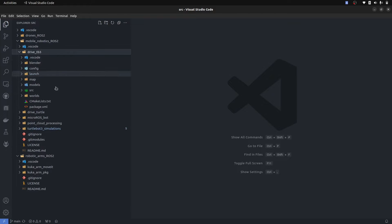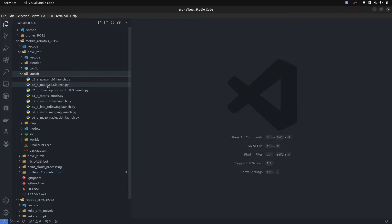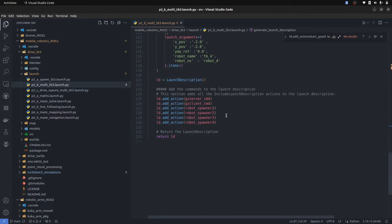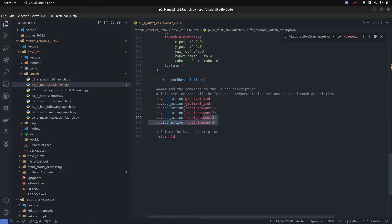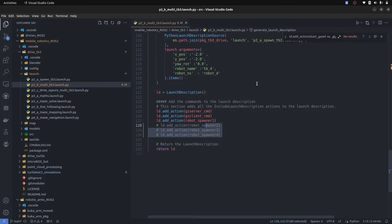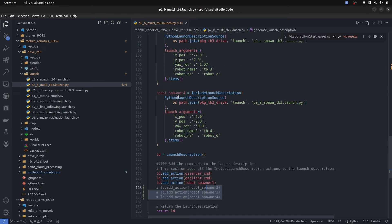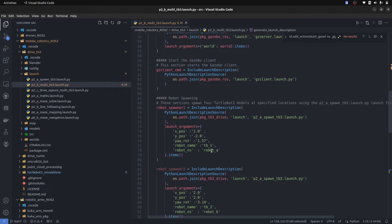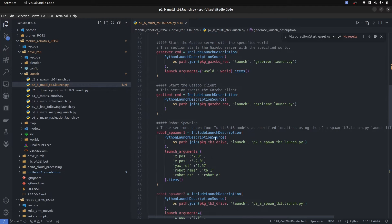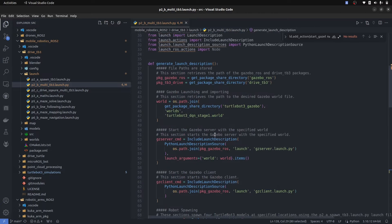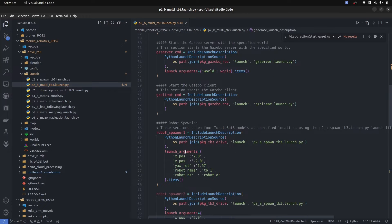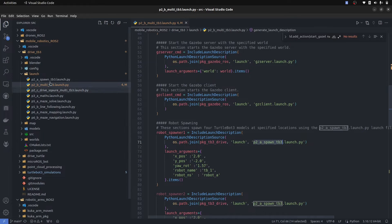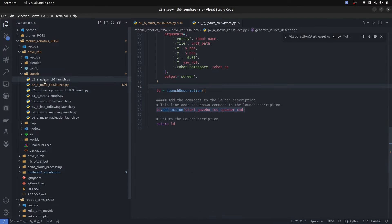The launch file that we ran is p2 multiple tb3. Here if I just get rid of three robots, it is going to bring in only one robot and then you can understand how this robot is actually brought into the simulation. For example, the robot spawner one deals with the package tb3 drive and p2a spawn tb3 which is the previous launch file. It calls this launch file.